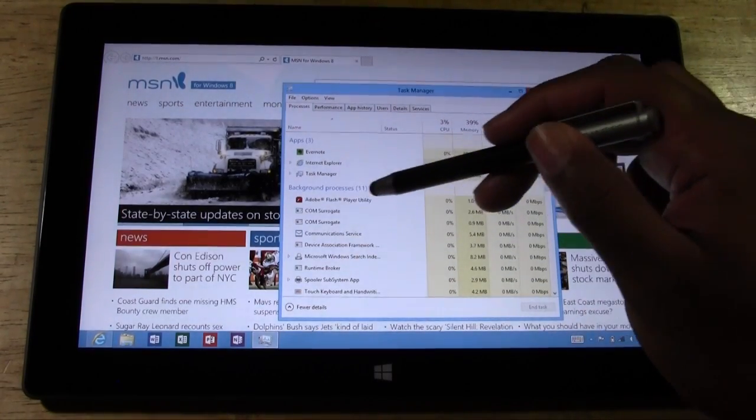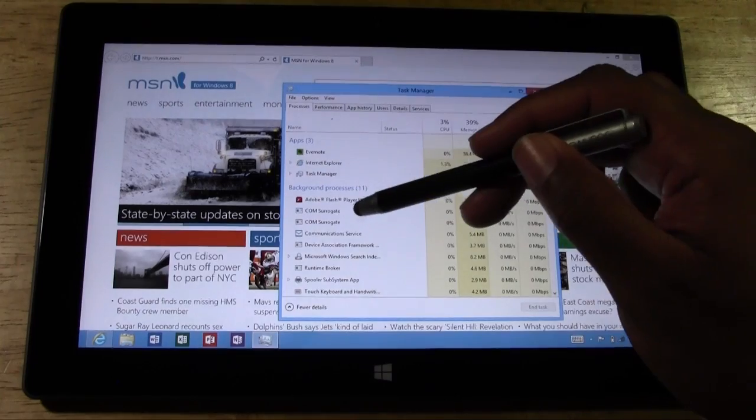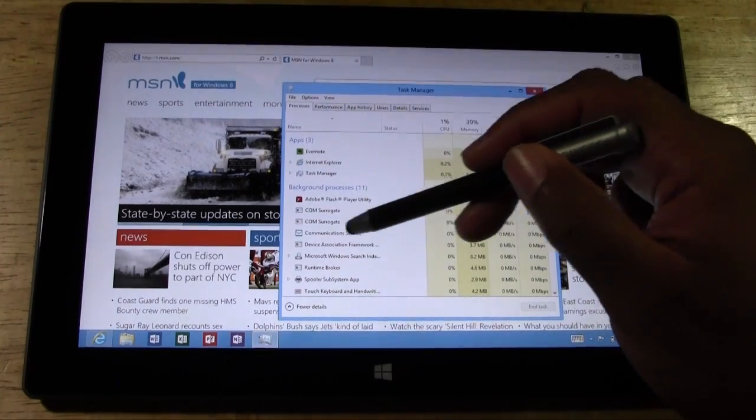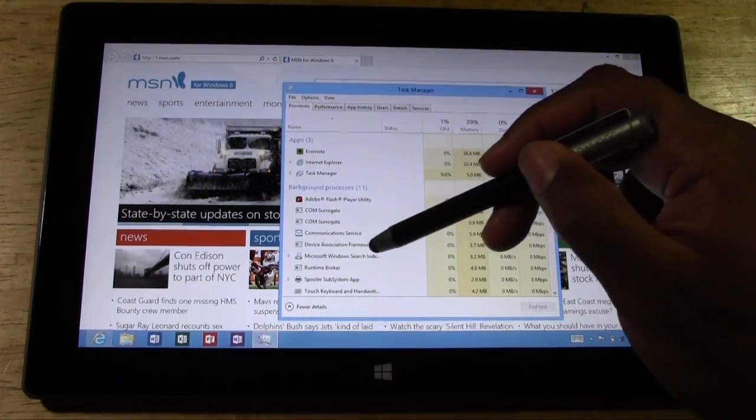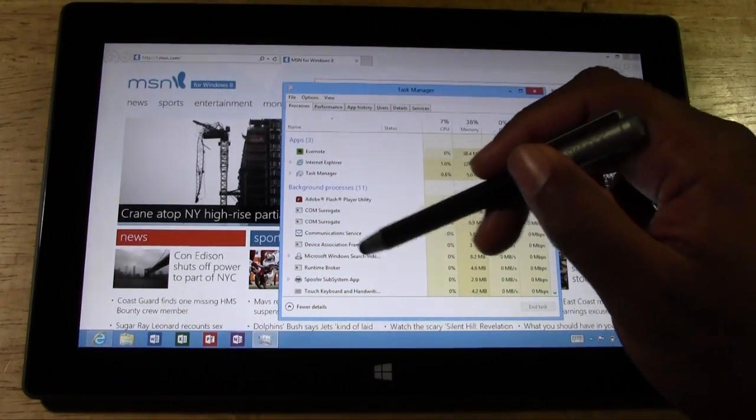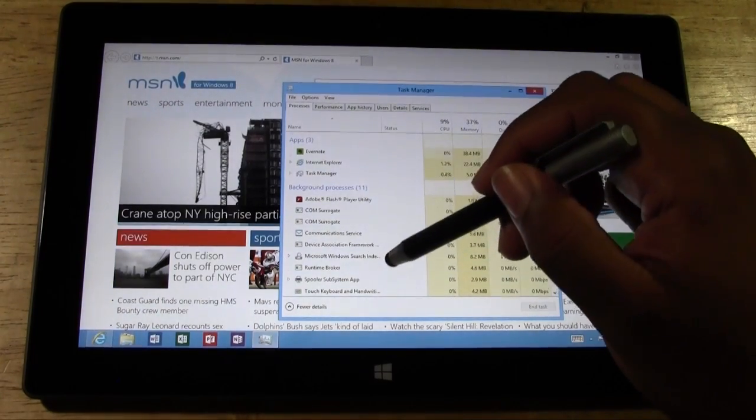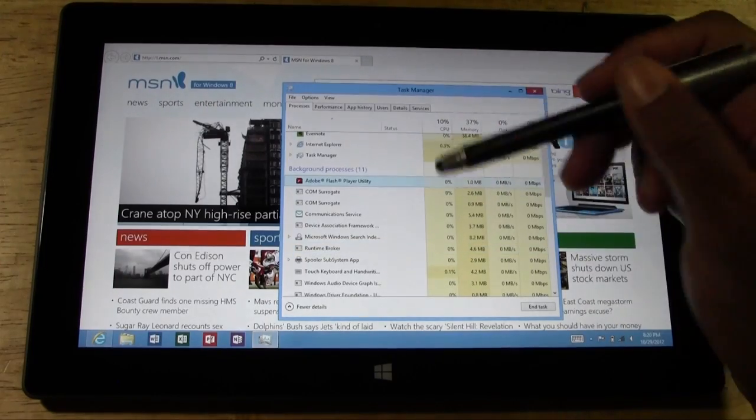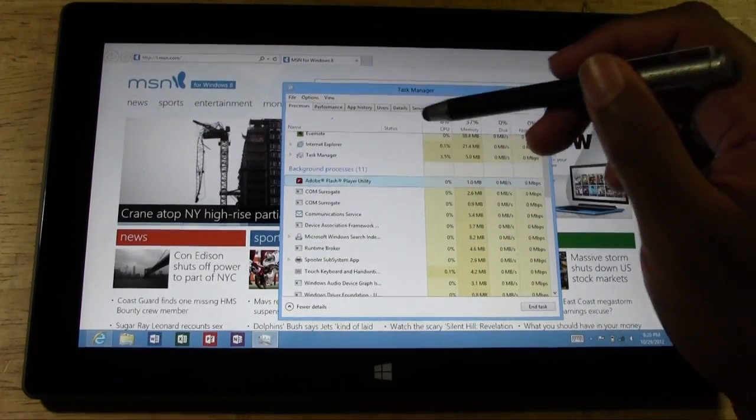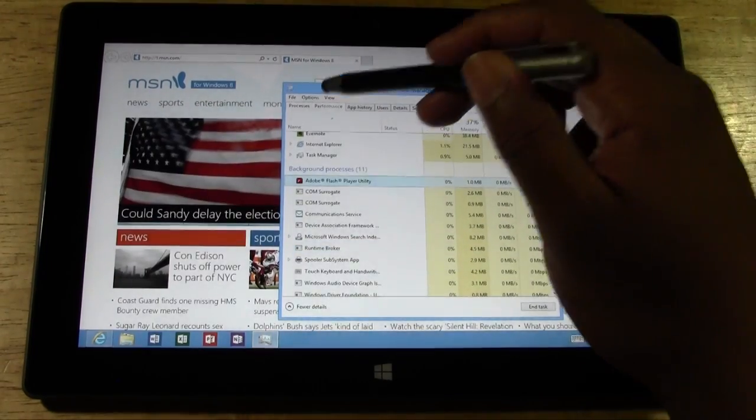So Adobe Flash, Communications, Windows Surface Search, Runtime Broker, a lot of stuff running in the background there.